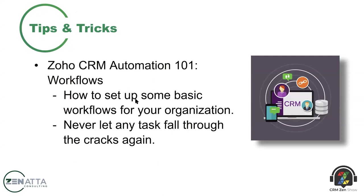We're going to kind of take it back to basics here with this one, Tyler. We're going to talk about workflows, Zoho CRM Automation 101. So really, we just wanted to talk about workflows and the importance of them. This is something I think every time we get a customer, we log into their CRM and we look, and there's just no workflows. And you just realize at that point in time how much you can help them, right?